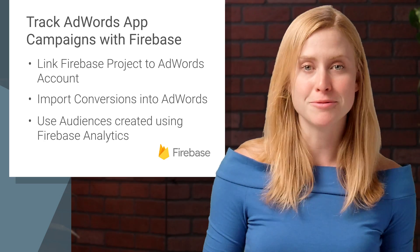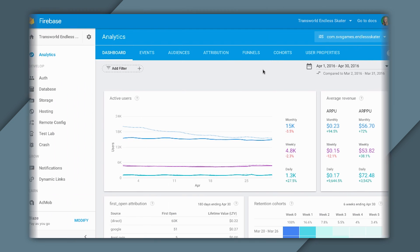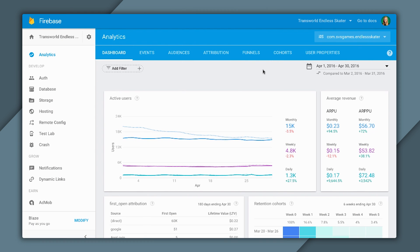So let's get started. In order to enable conversion tracking with AdWords using Firebase Analytics, the first step is to verify the SDK has been implemented correctly. Now, I know that for this app, Transworld Endless Skater on iOS, it is implemented correctly because I'm seeing a lot of rich data in the dashboard already.